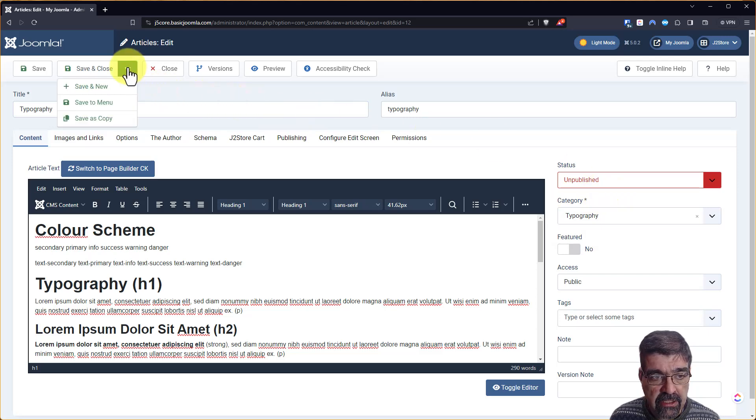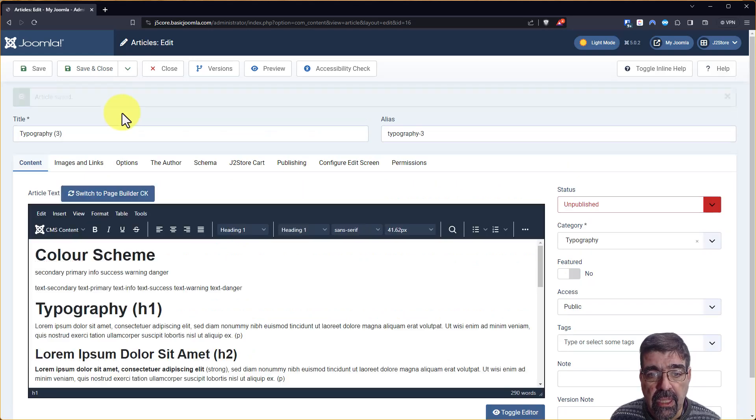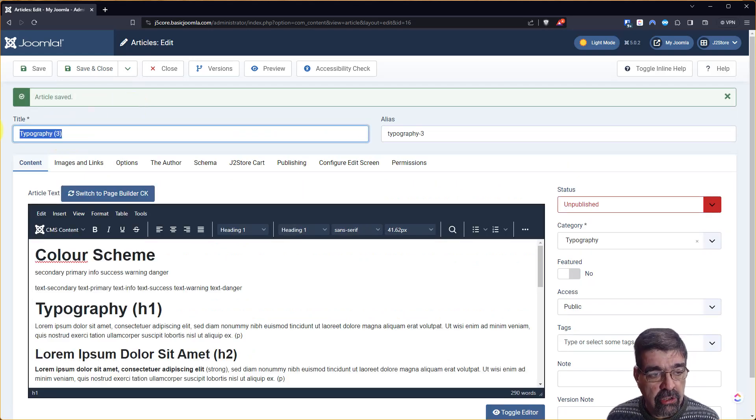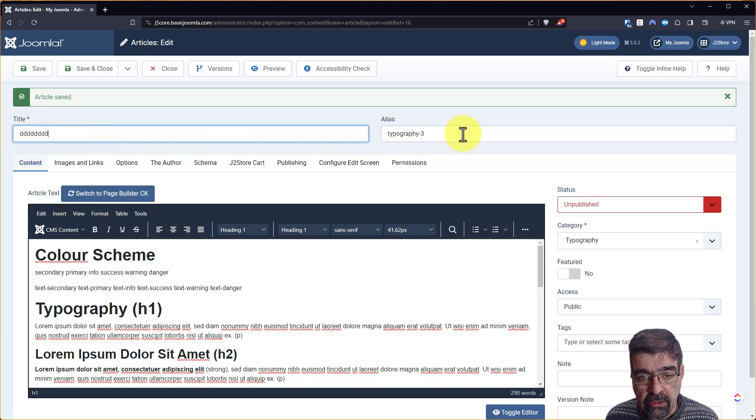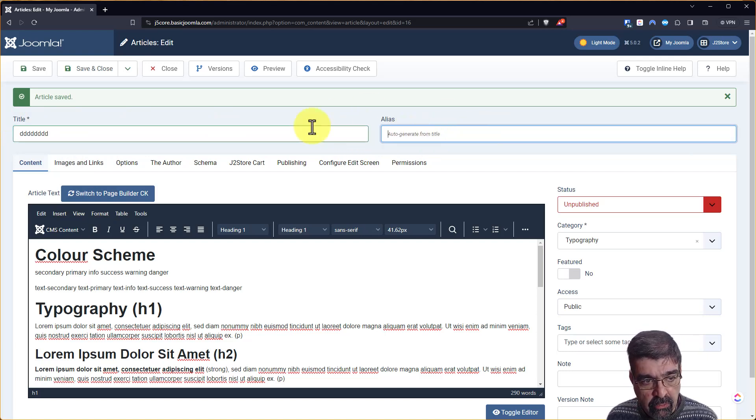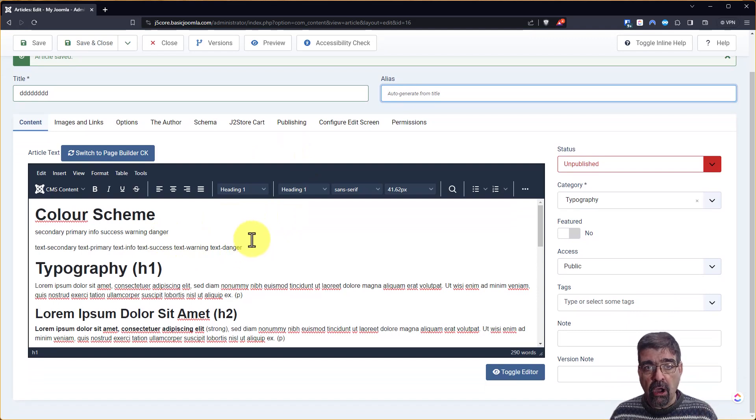Then you can go save as copy and now you can go ahead and change your title, do whatever you want it to be. You can fix the alias to whatever you want or leave that blank for it to be automatic.